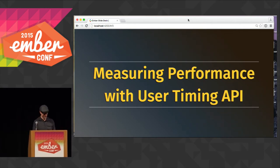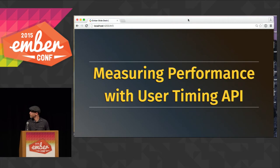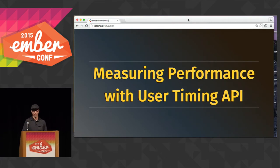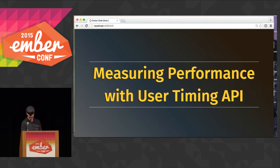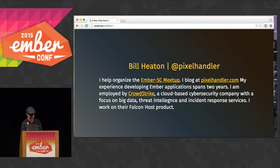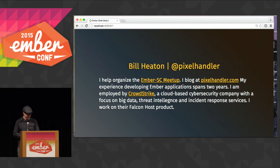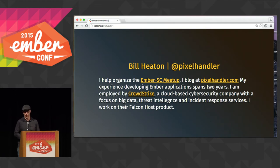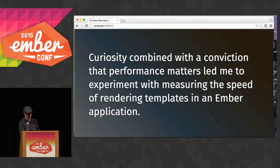Hey everyone, nice to see you guys. I'm from the Los Angeles area, and today I want to talk to you about measuring performance with the User Timing API, which works in Chrome, and there are polyfills for other browsers as well. This is more of a quick story about my tinkering and experimentation. I blog about these things at pixelhandler.com, so you can see the gist of what I'd like to share today already posted there. I'm going to jam through some information that I've already shared at our local meetup.